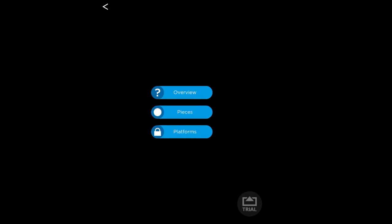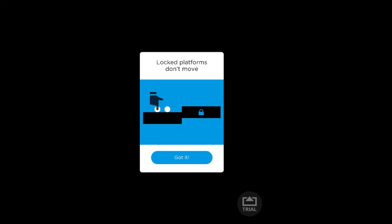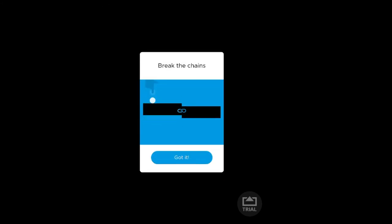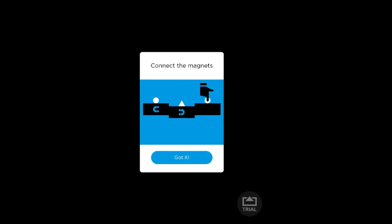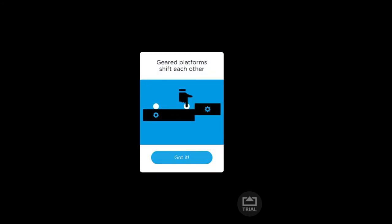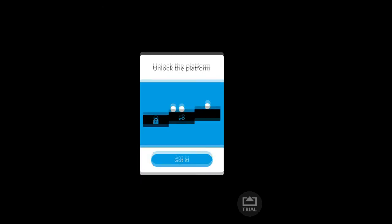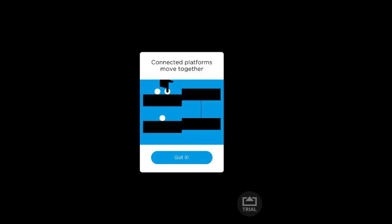And basically you'll see that up ahead. But here's the platforms. Now we have six different types of platforms. Some can be two platforms at once, you'll see that later. This is a locked platform. Lock platforms don't move while chains. You need a break to make them normal again. Magnets, you line them up and they stick together. Gears: one goes up the other goes down basically.